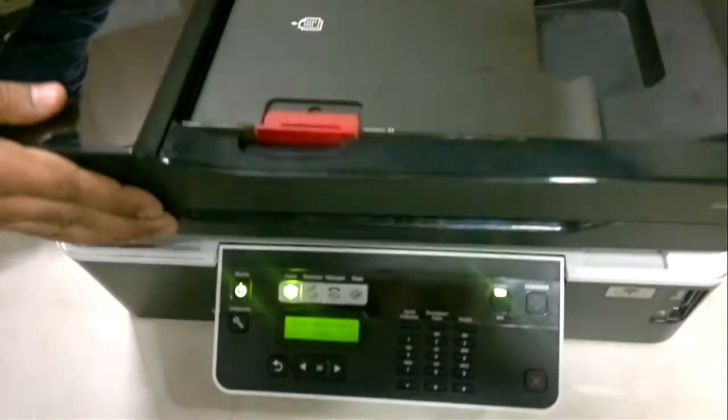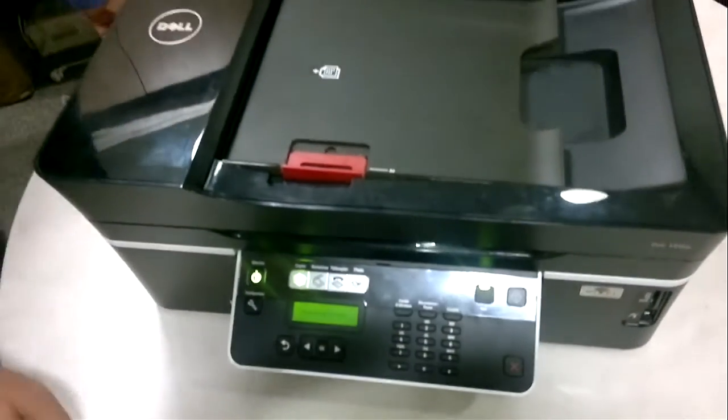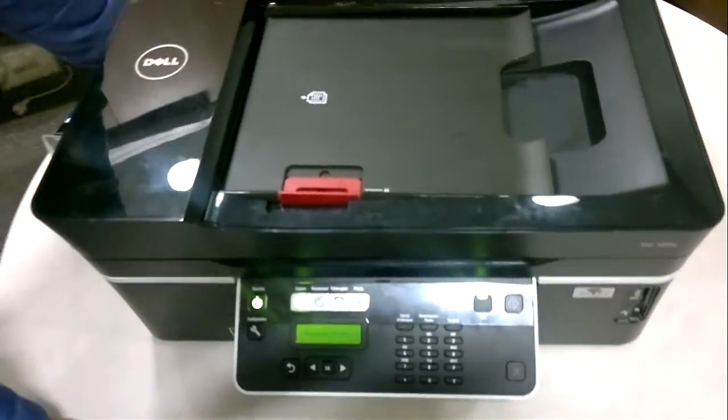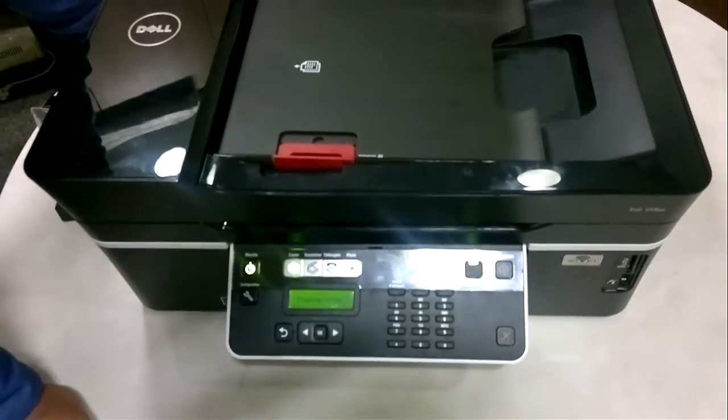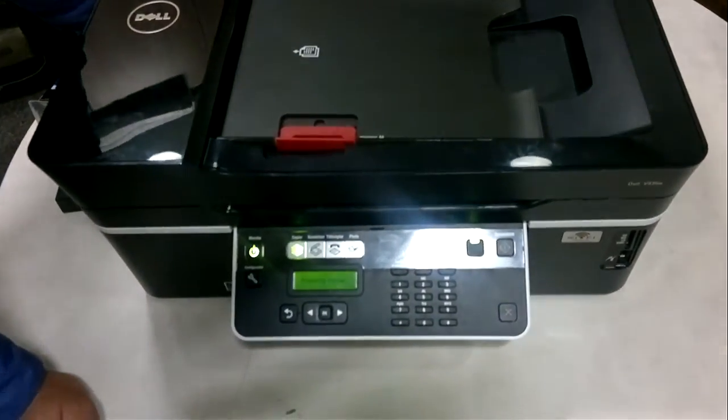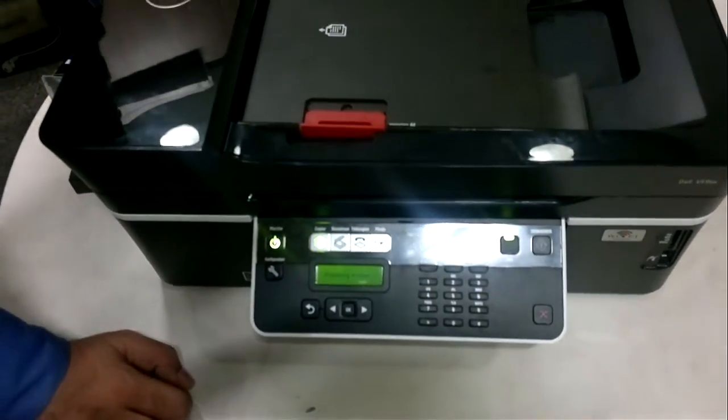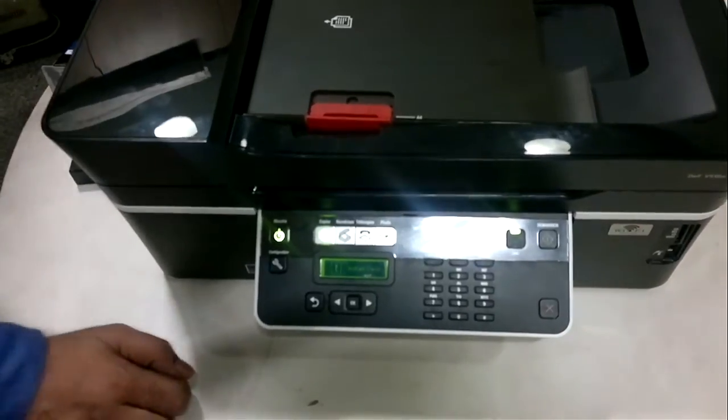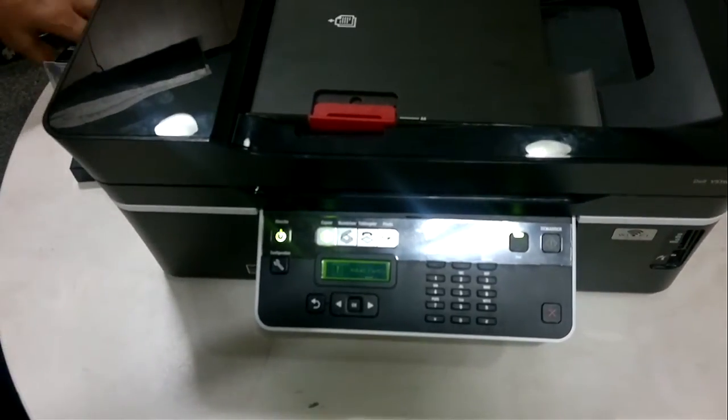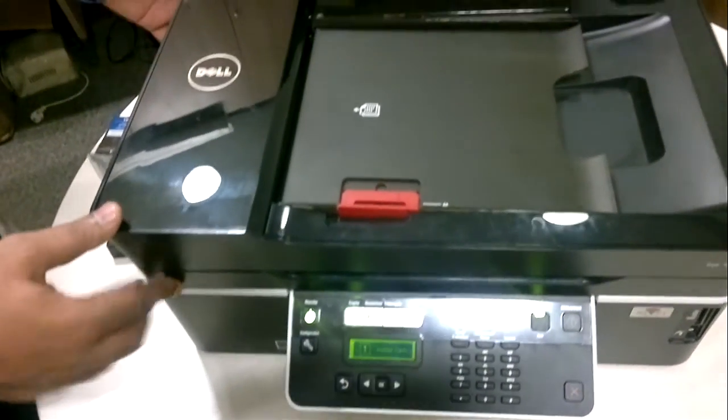After closing the latch, you need to close the printer cover slowly and then wait for the next message to appear on the screen. It says preparing printer. Now as you can see, the message says install cartridges.